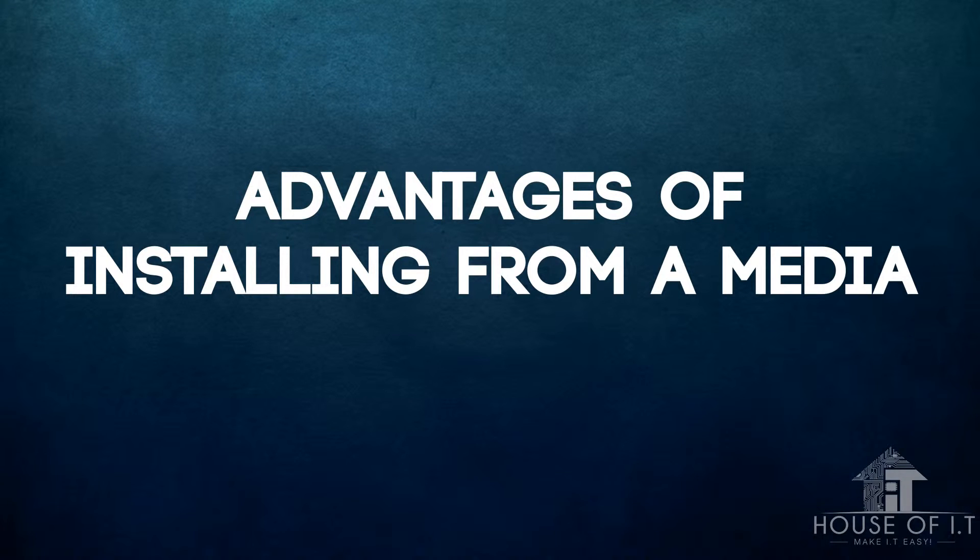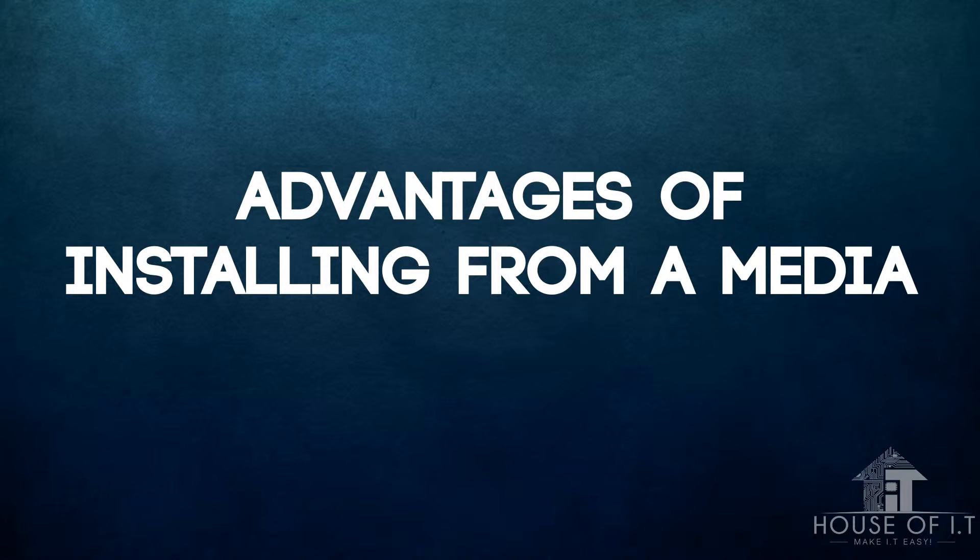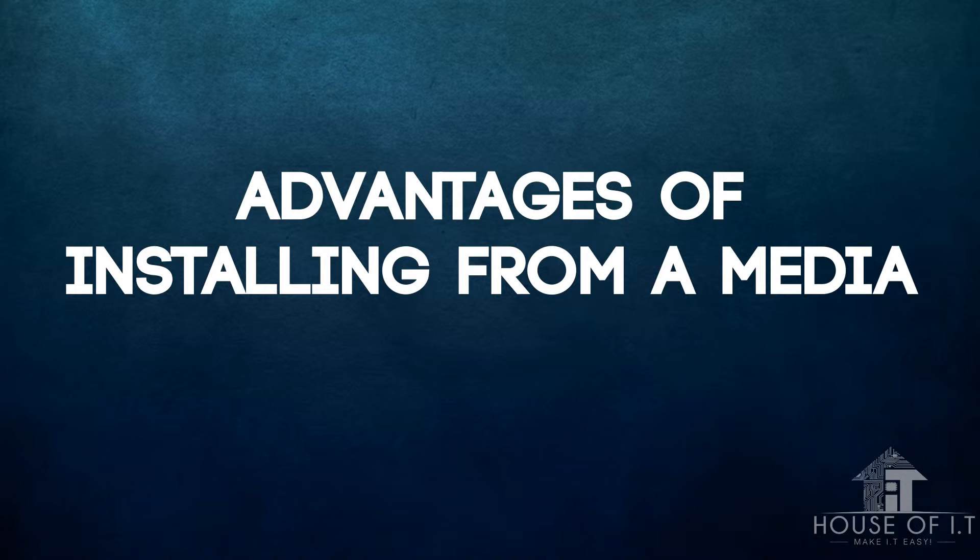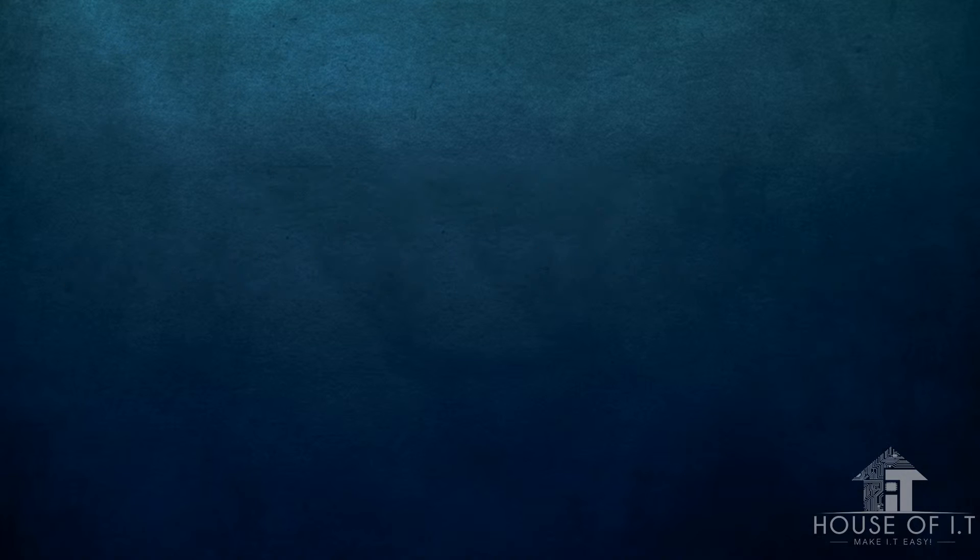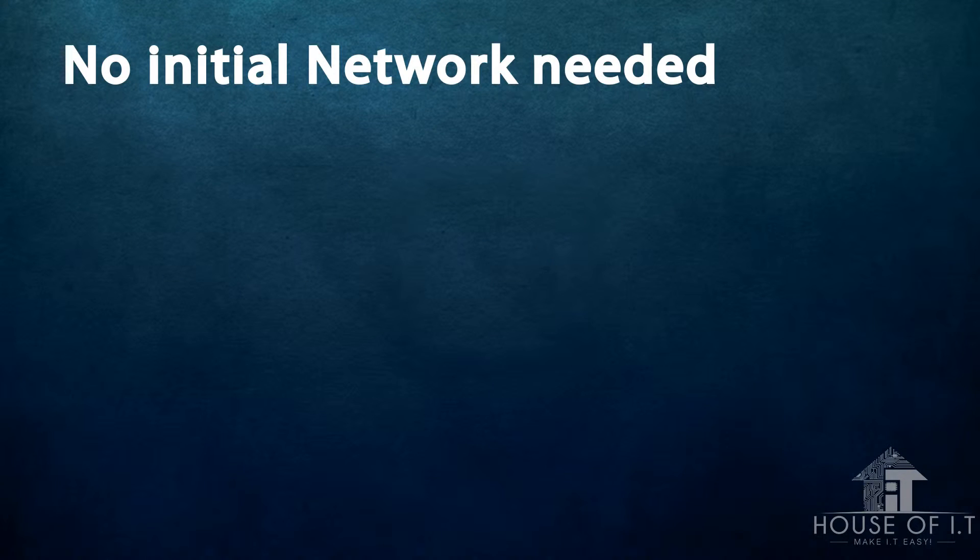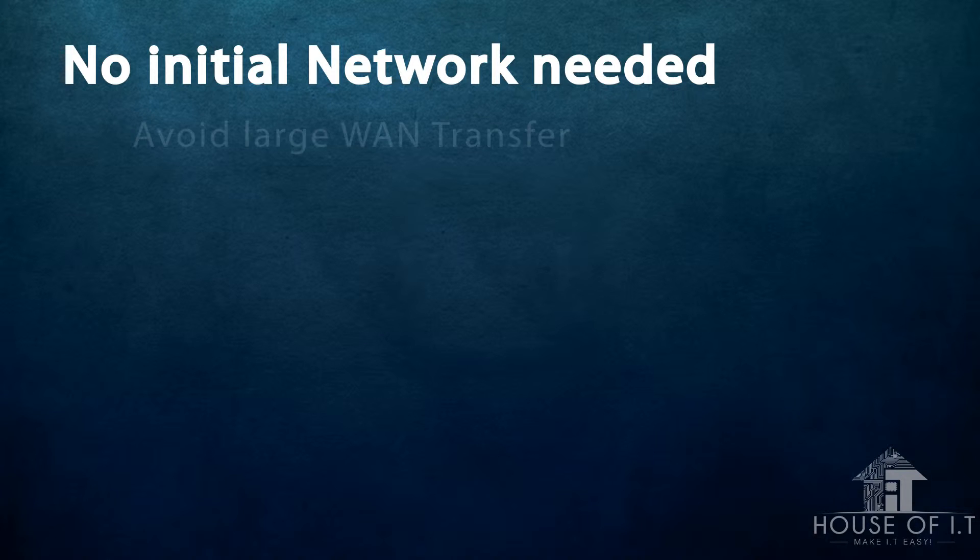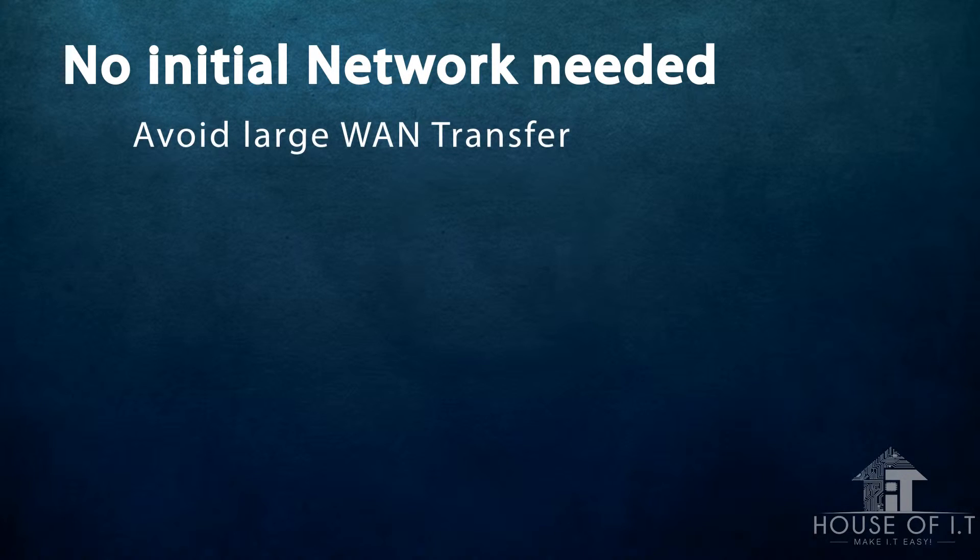Now if you want to install your Active Directory Domain Controller from a form of media, for example a flash drive or external hard drive, I'll show you what you need to do. Again, you still need to install Active Directory first before installing the domain controllers. But before we go on, what are the advantages of installing from a media? One, there is no initial network needed. The purpose of this IFM is to avoid network traffic and initially, we don't need to have a network connection.